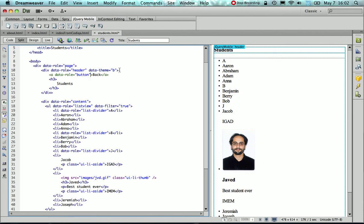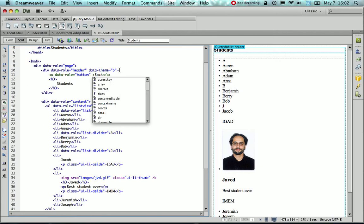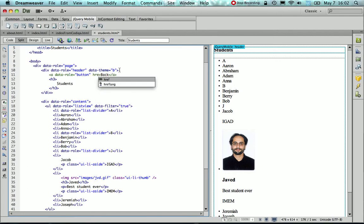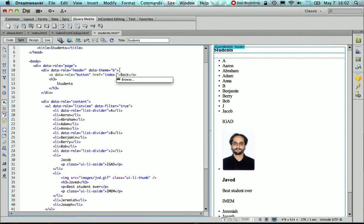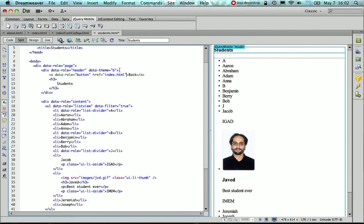Now I need to specify what happens when somebody actually clicks on that button. So for that reason, I need to use the href attributes, and since I want to go back to my index page, I need to add the file name, which is index.html.